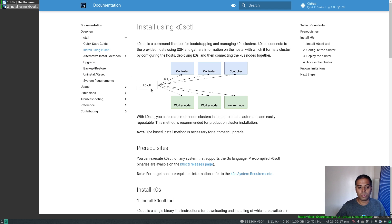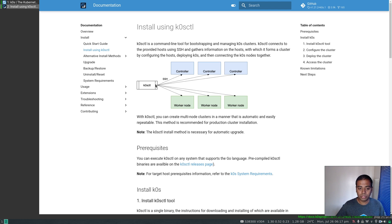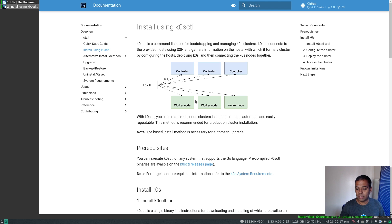Basically, I'm going to download the k0sctl script or binary to my local machine and spin up a few virtual machines. Then using k0sctl, I'm going to deploy a multi-node Kubernetes cluster. In order to do that, I need to make sure my host machine can SSH to these individual virtual machines without having to type in the password. So I need to set up SSH passwordless login first, so that the k0sctl script can connect to each of these nodes and set up the Kubernetes cluster on them.